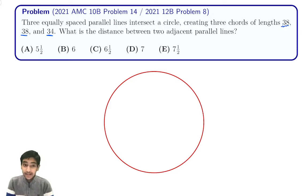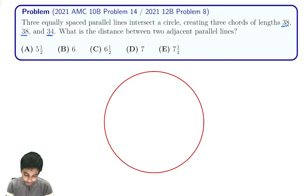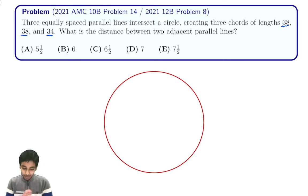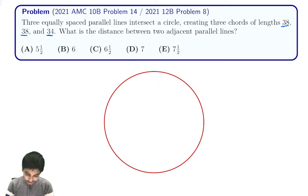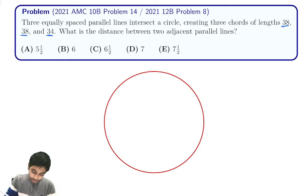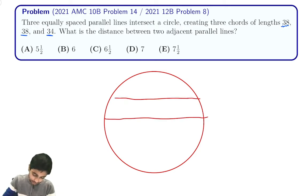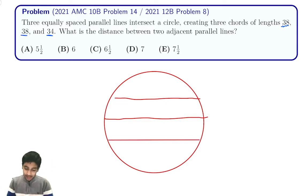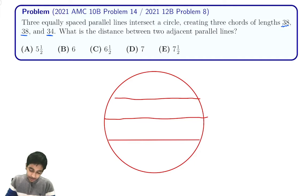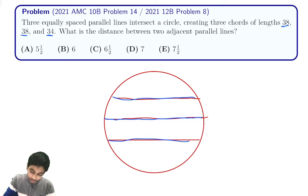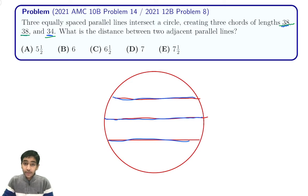The tricky part of this problem is not just the math but also drawing the diagram. How is it possible to have three chords of lengths 38, 38, and 34 lying in a circle? At first I thought maybe one chord is the diameter with two chords on the outside, but that would make the middle chord the longest. Since we have 38, 38, and 34 — two longer and one shorter — that arrangement can't work.